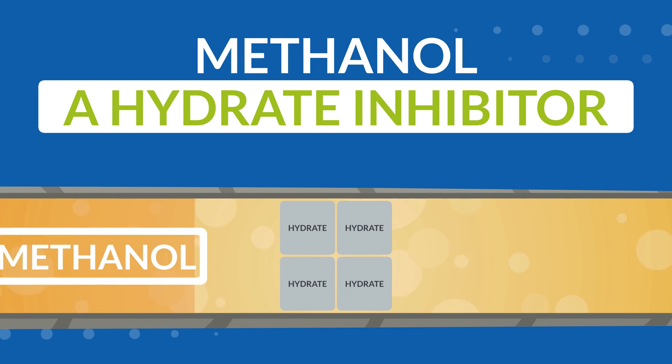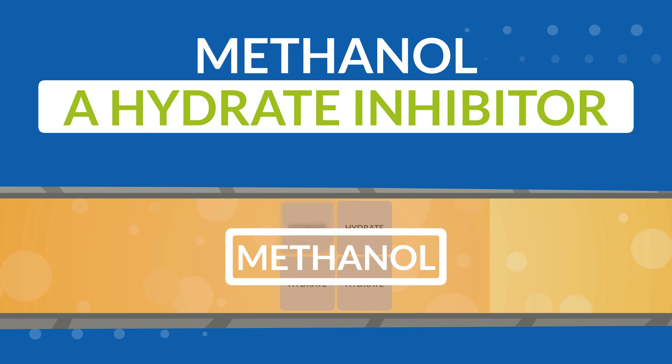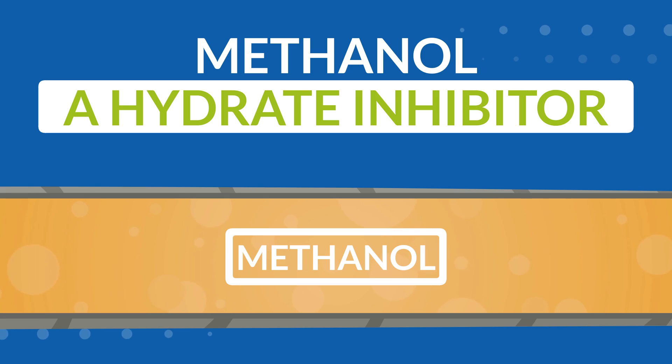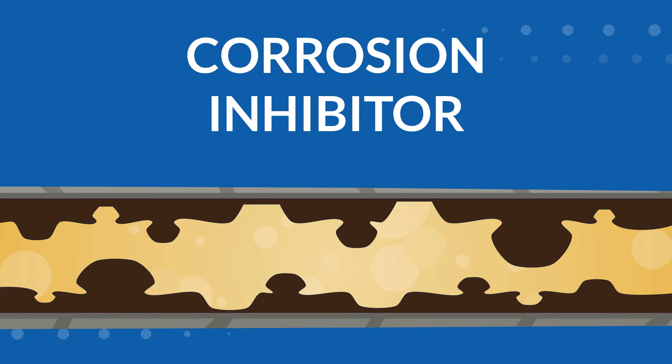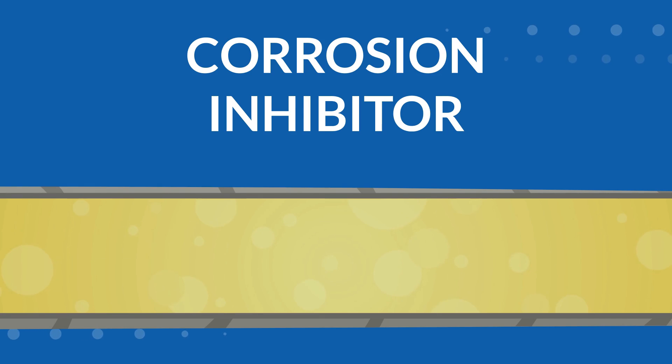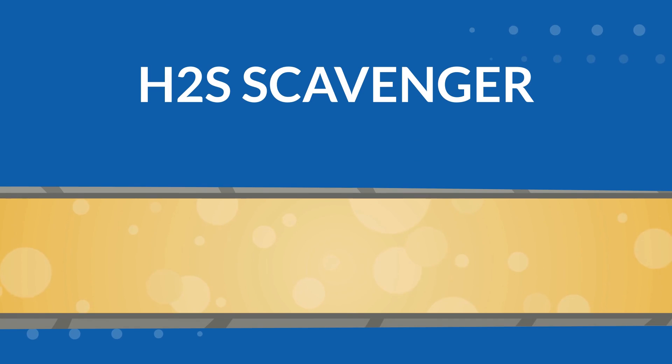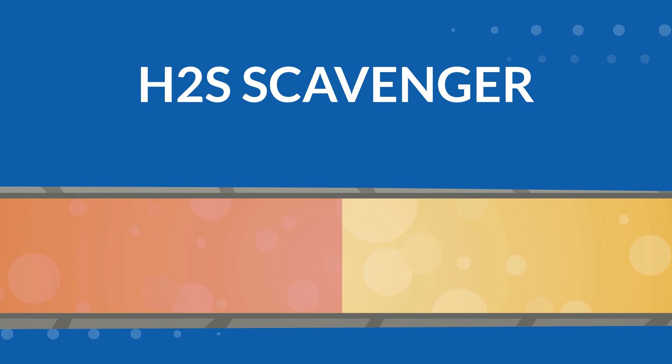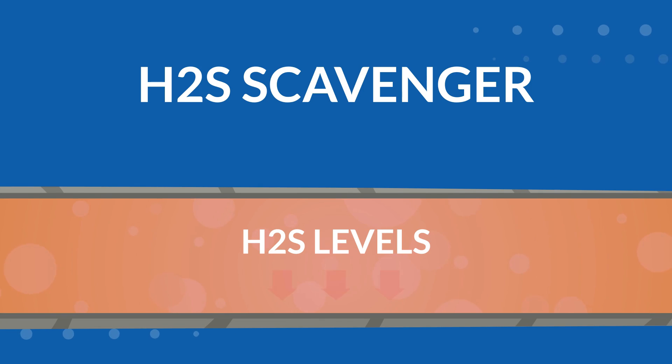Corrosion inhibitor is used to mitigate the corrosion in wells and pipelines to reduce downtime. H2S scavenger is used to treat oil and gas in reducing H2S levels to reduce health risk and corrosion.